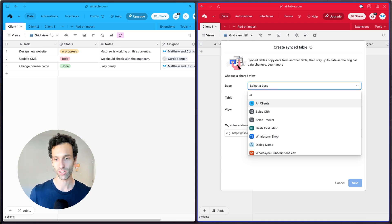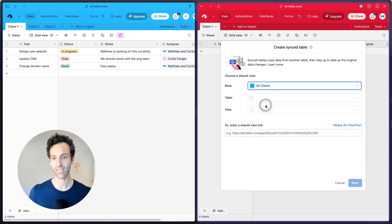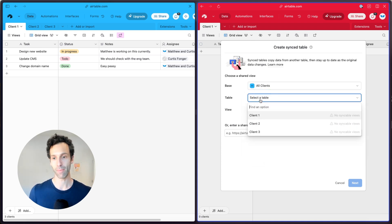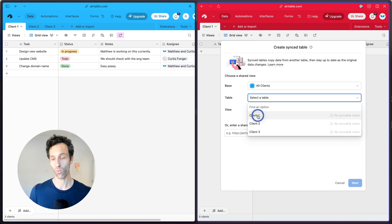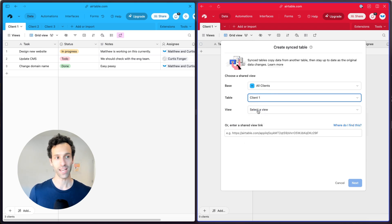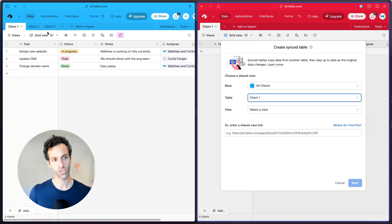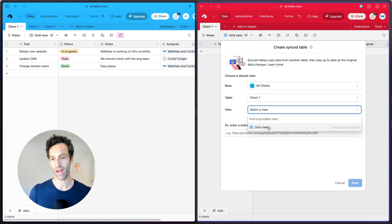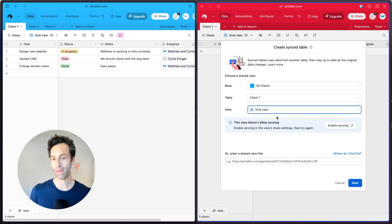This one is called all clients. I'm going to grab it from client one and pick this view, which is just a grid view so that it grabs everything. Now this will pop up and say, this view doesn't allow syncing.